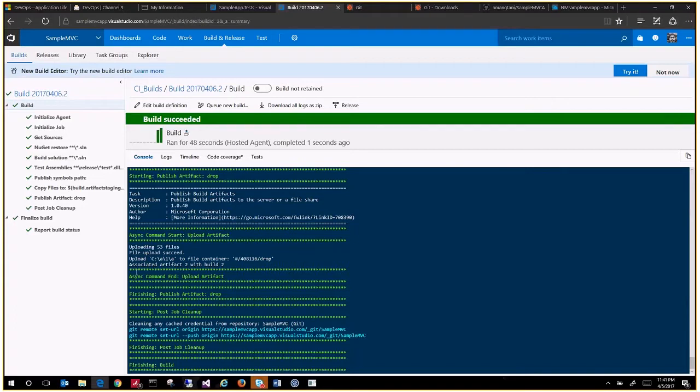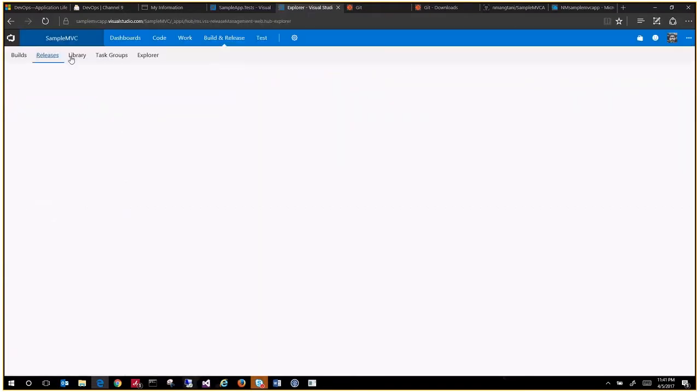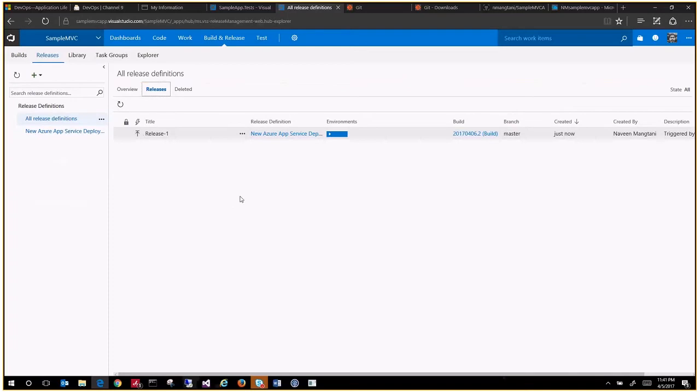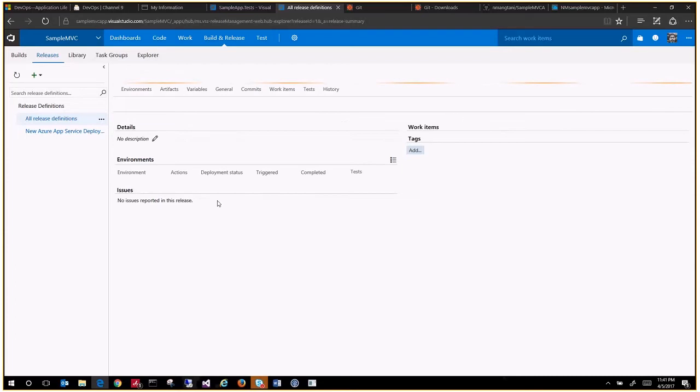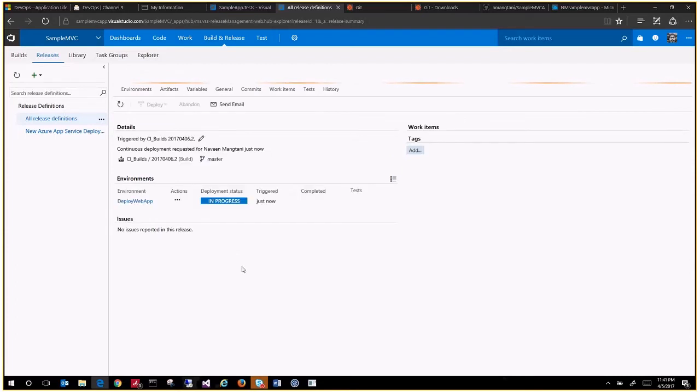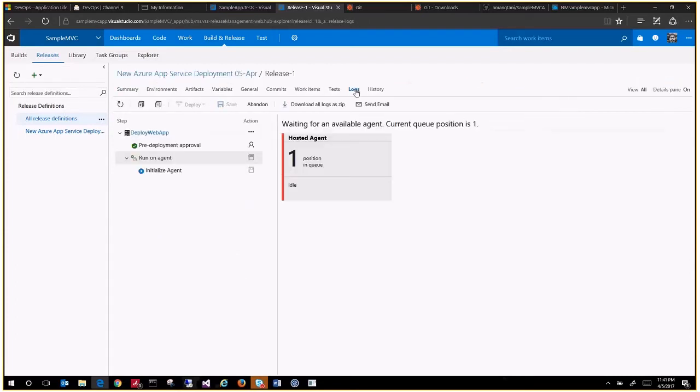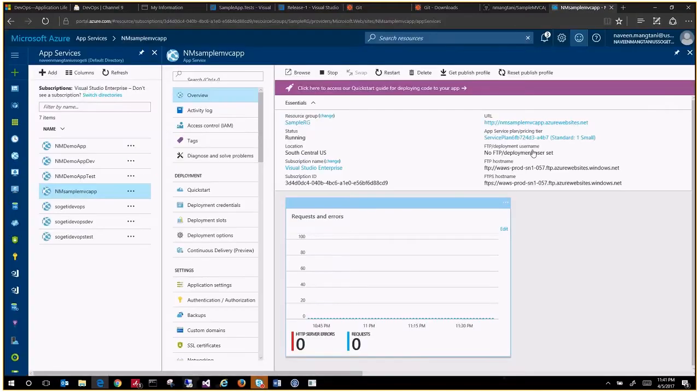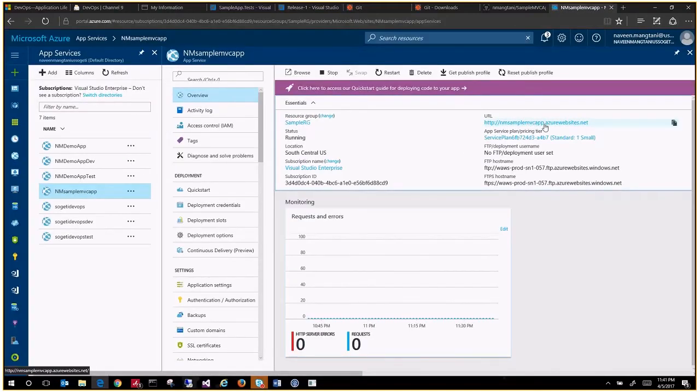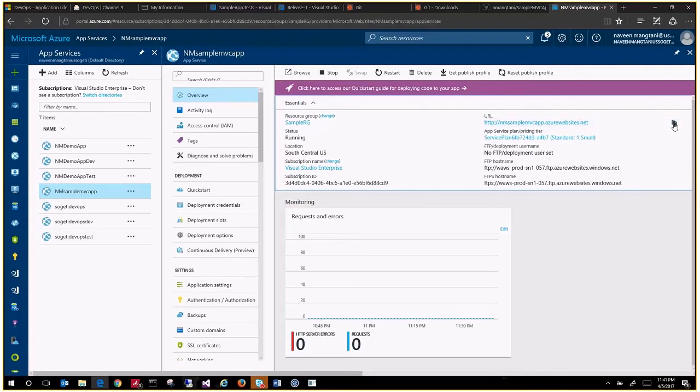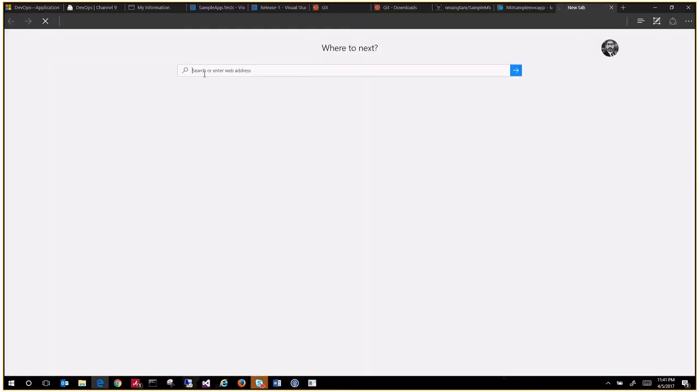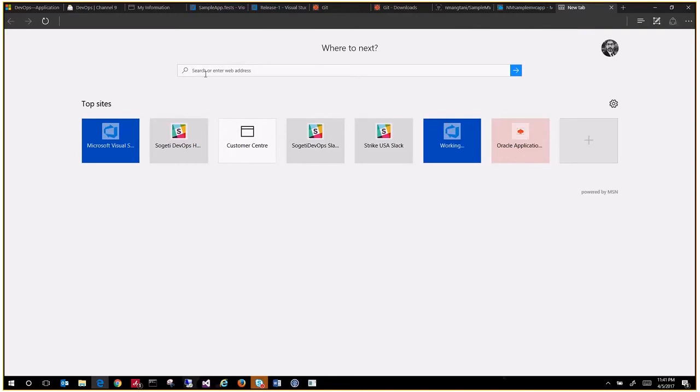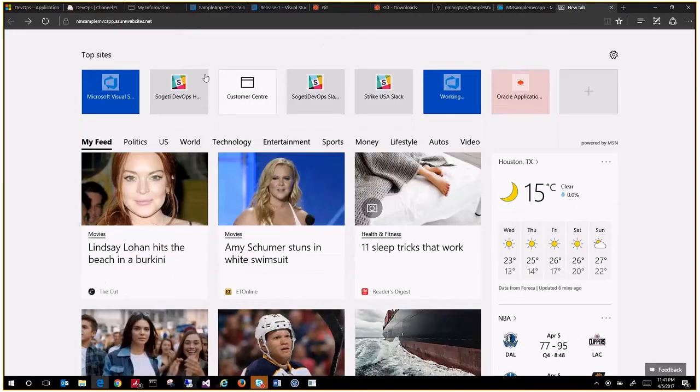Now let's go to see if it has triggered any release. Seems like it did trigger a release in which it has to deploy. So under here, right click, copy this URL. Initially you will not see anything on the site. It is usually blank. This is how a blank web app will look like.